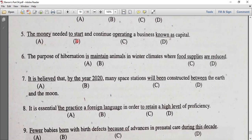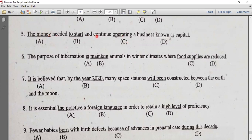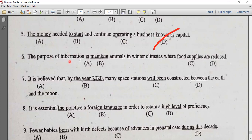The money needed to start and continue operating a business is known as capital. This is known as capital.